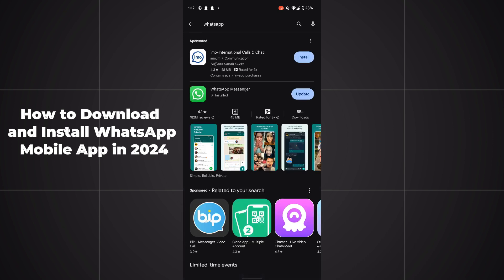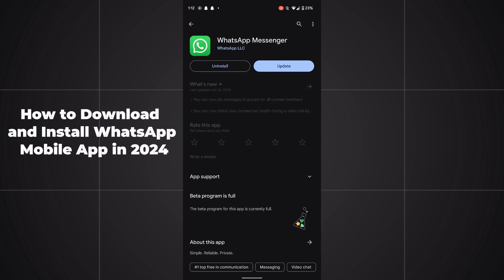After searching for WhatsApp, you have to simply select WhatsApp Messenger and click on install. I have already installed WhatsApp, so that's why there is no install button here.